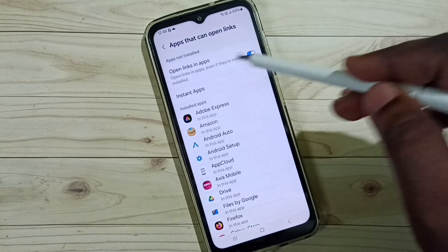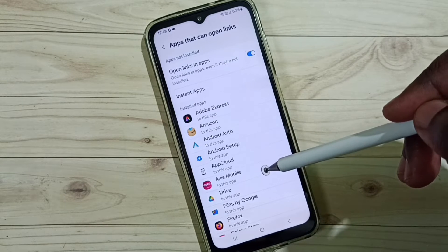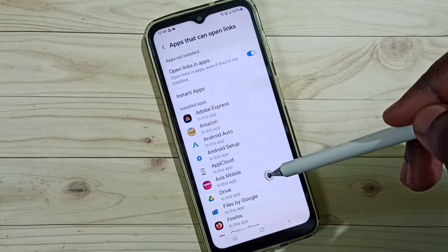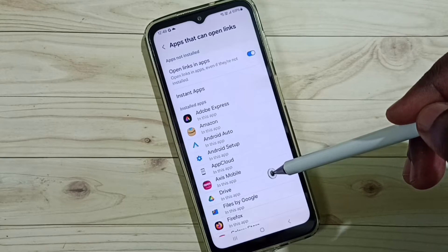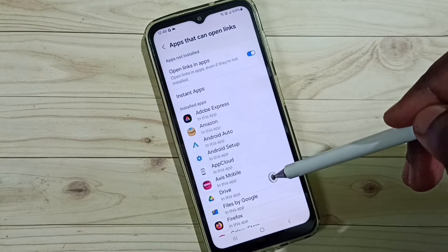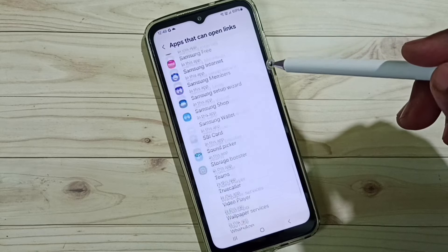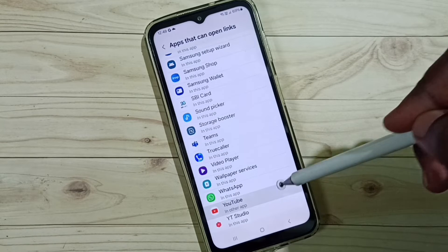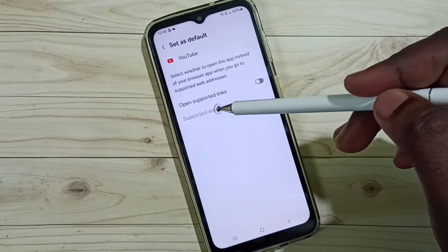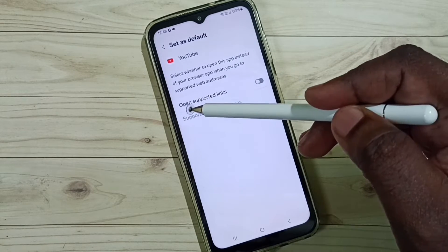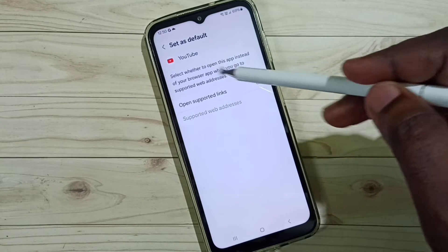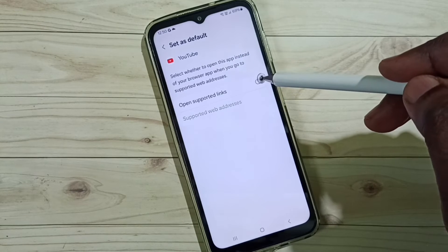Done. Now, for example, if you want to open a YouTube link in the YouTube app, you can set YouTube from this list. Here you can see 'Open supported links' — we have to enable it for YouTube.